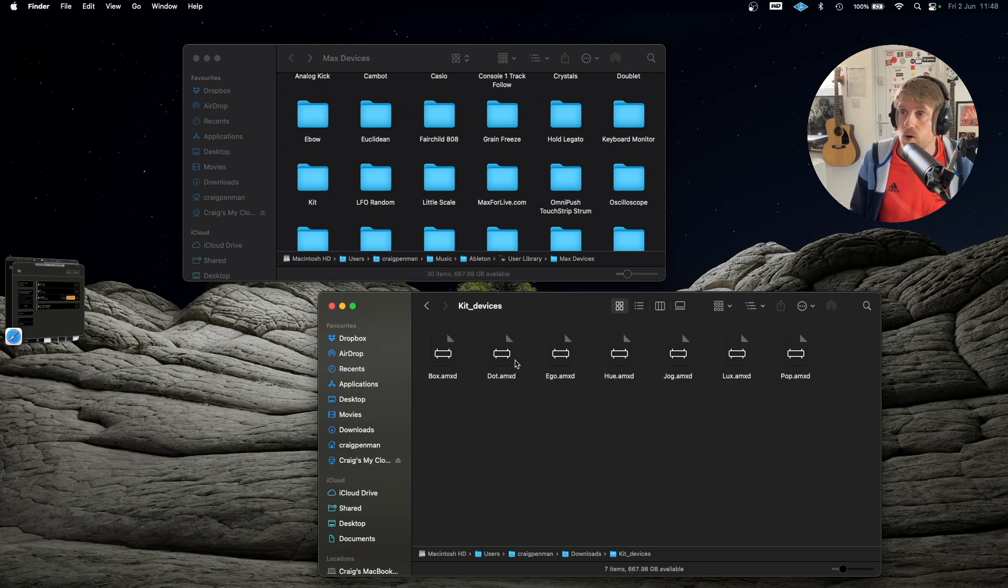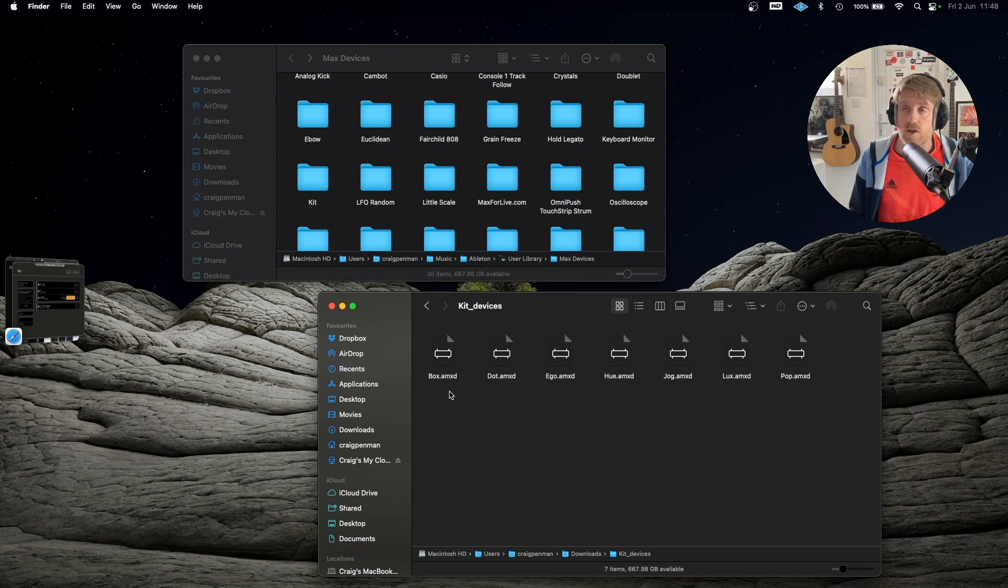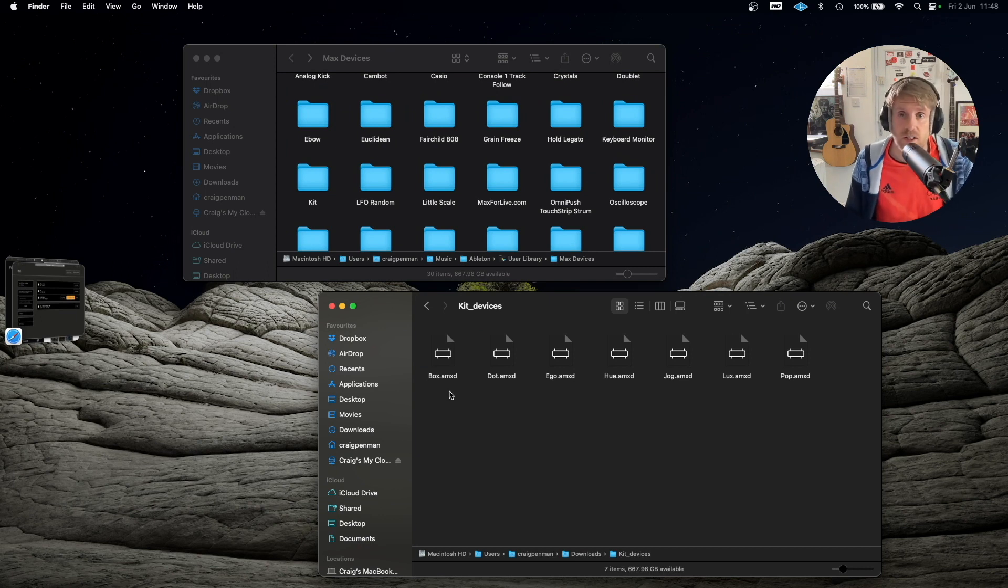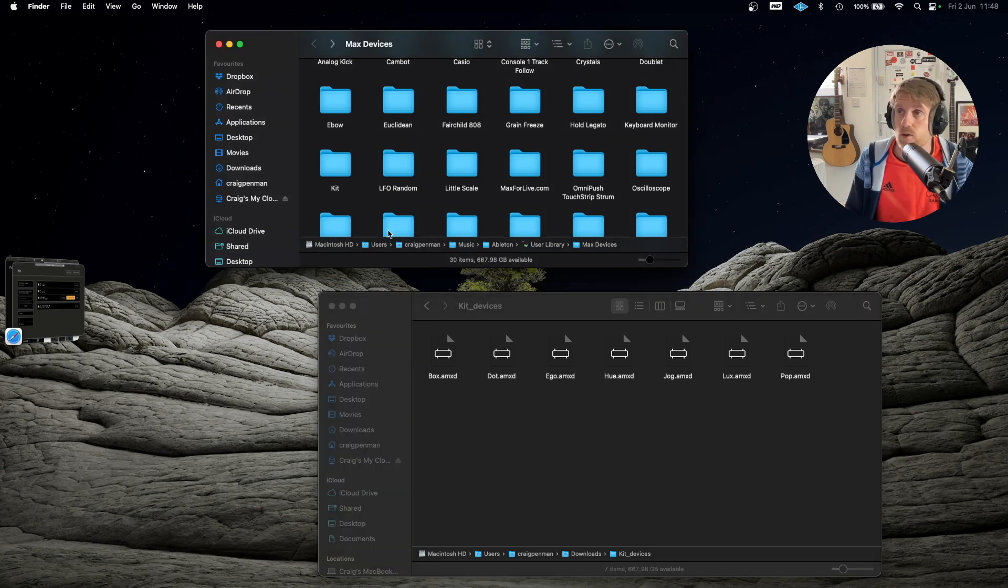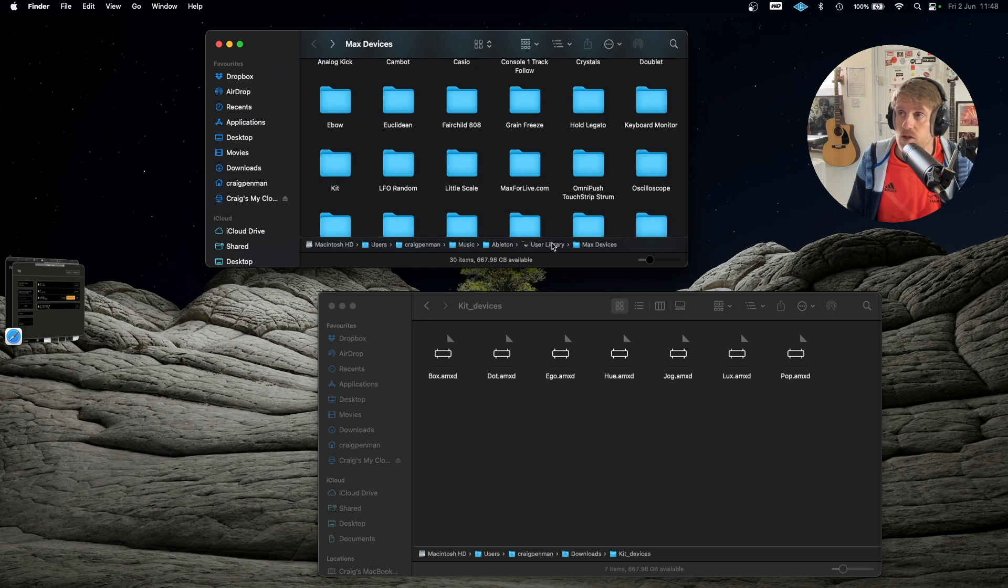So what you do is you find the original place that your original kit Max for Live devices are stored on your computer. So I've got a folder, it's within Ableton User Library and it's under Max Devices, okay.